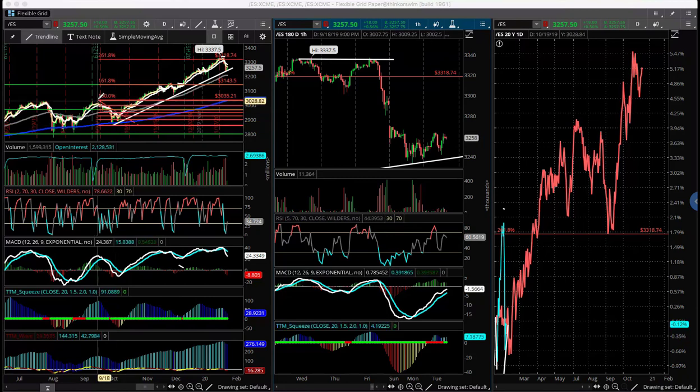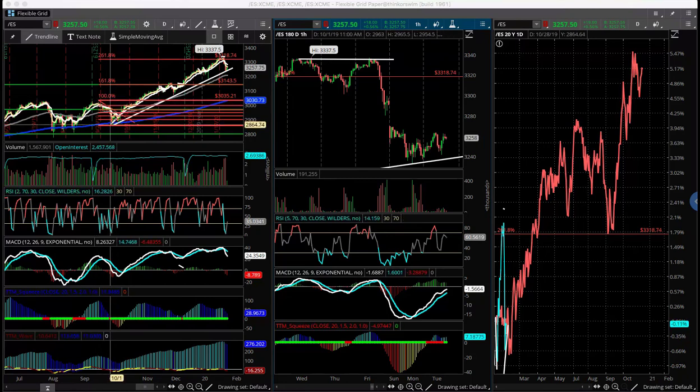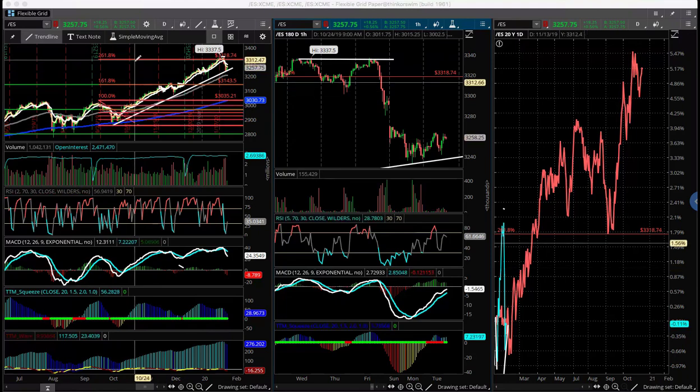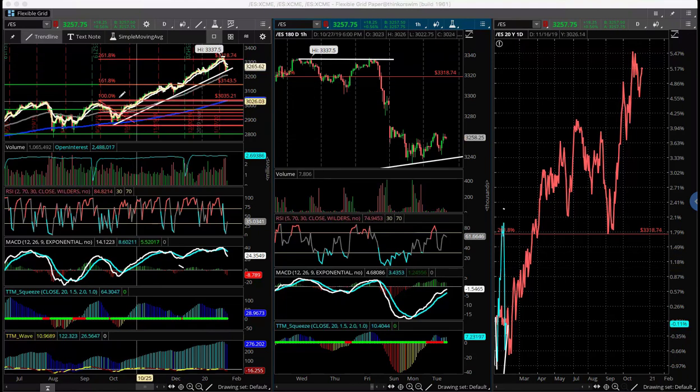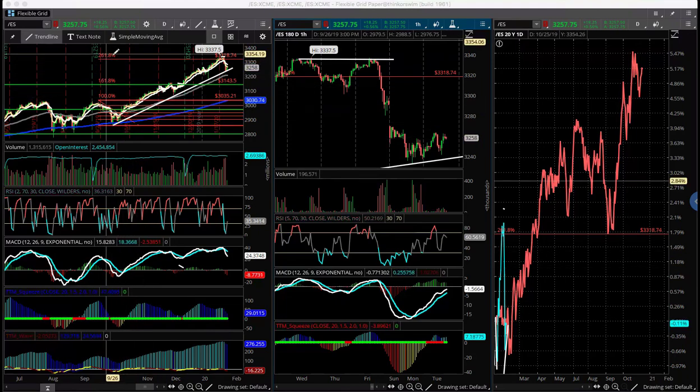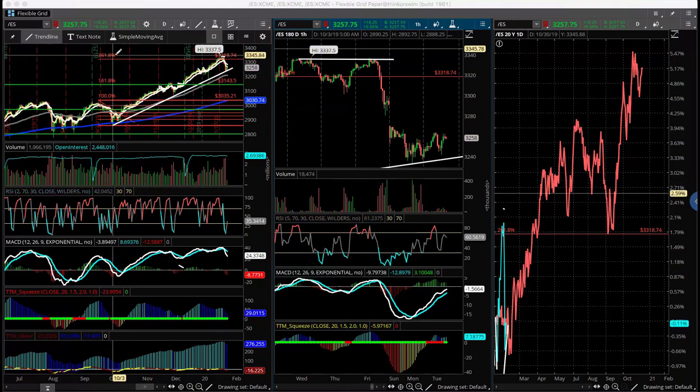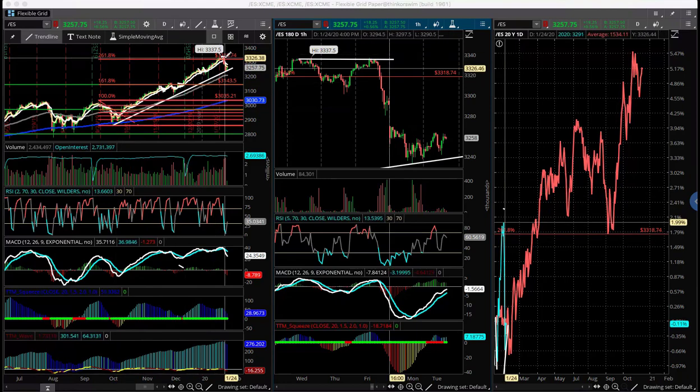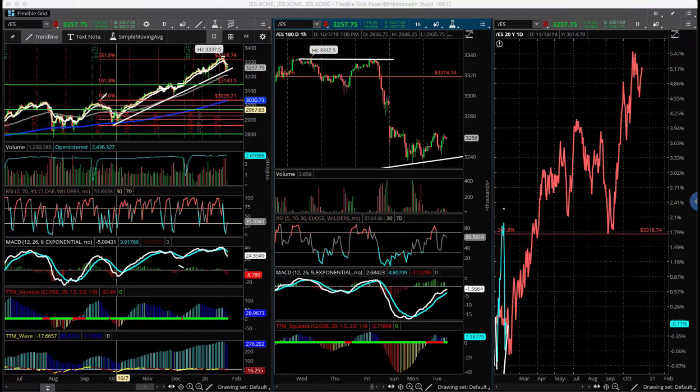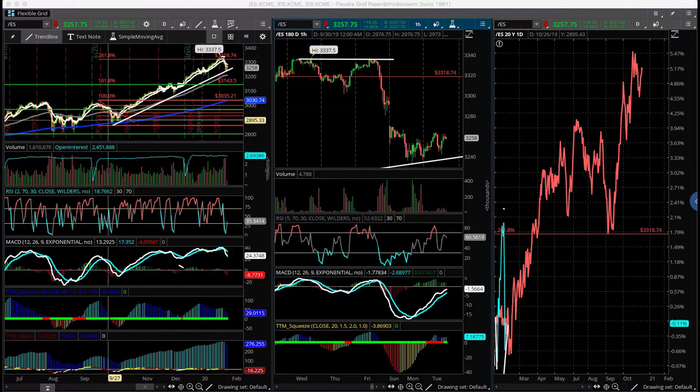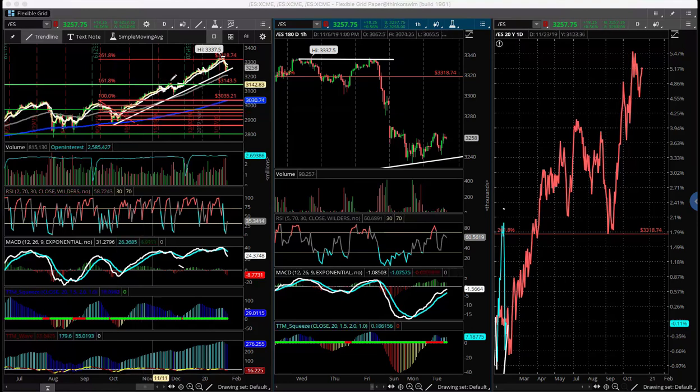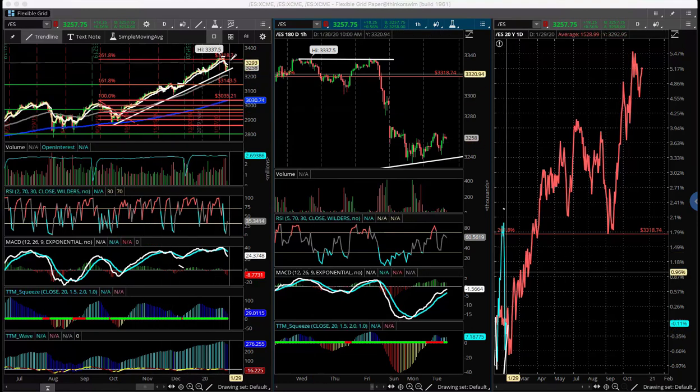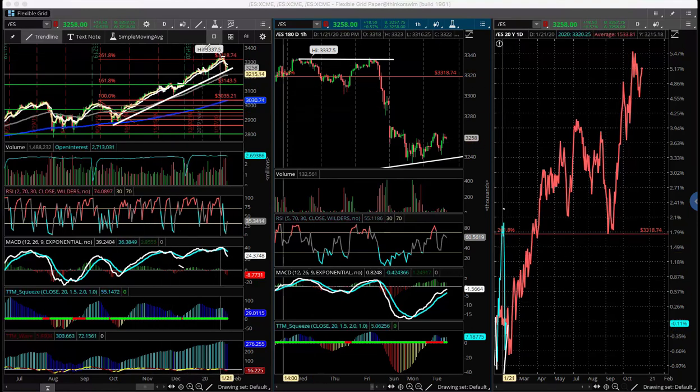So if you look at this, we've had this move down, the extension of this move using Fibonaccis we came all the way up to a 261.8 extension which is pretty extended here, and you don't even need to know that to know that this has been a pretty big move up.